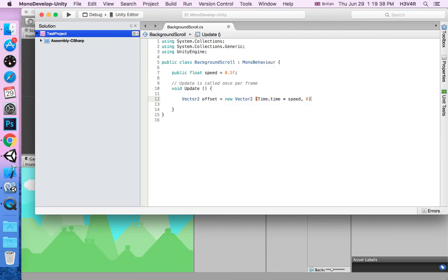This will just make it go x position. This is y, then x, it just goes horizontal. Don't forget the semicolon.